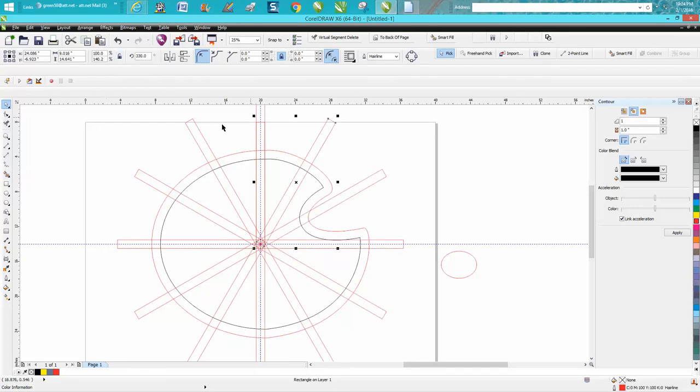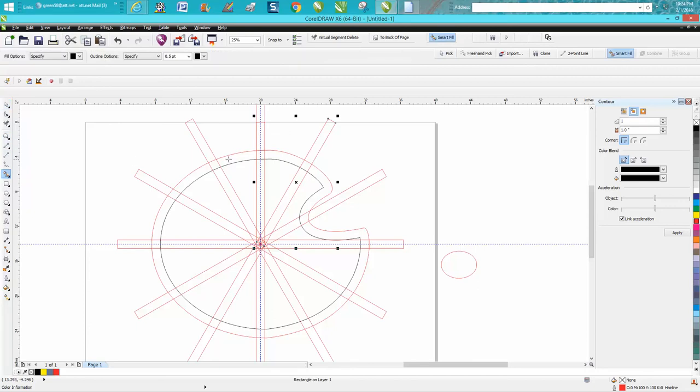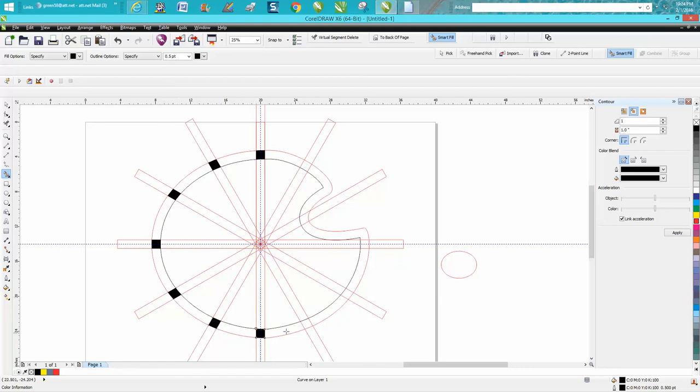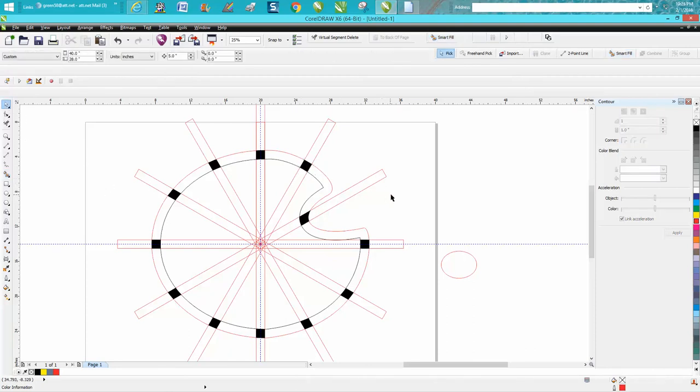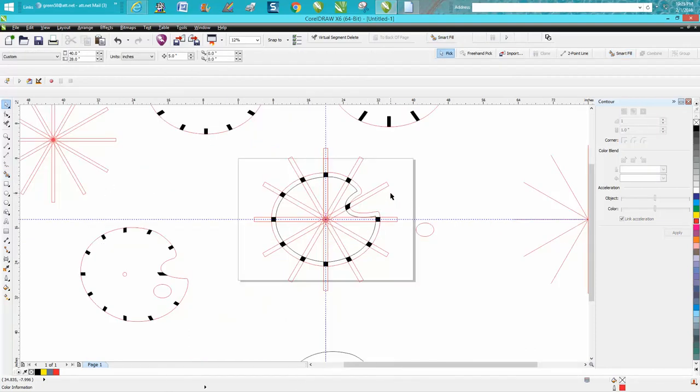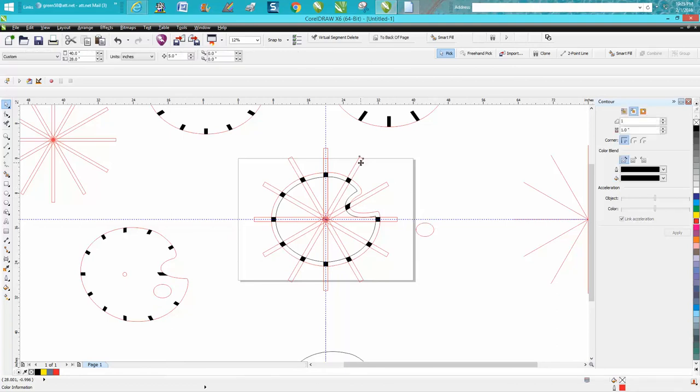Now just take your Smart Fill tool and fill in these little squares. And once again, you see the indexing lines are right in the center of our ticks. Now if I would have grouped those together, I could easily move them. But let's just delete them real quick.